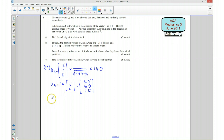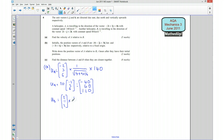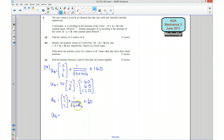Now I need the velocity of B. The direction is (2, -1, 2). I multiply by the reciprocal of its magnitude — that's the square root of 4 plus 1 plus 4, which is root 9 equals 3. So we get one third times 60 equals 20. Multiplying the unit vector by 20 gives the velocity of B as (40, -20, 40).